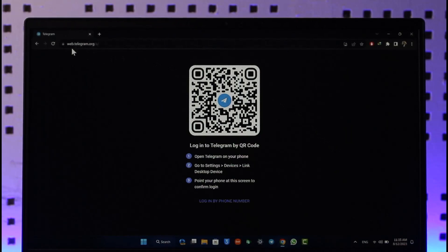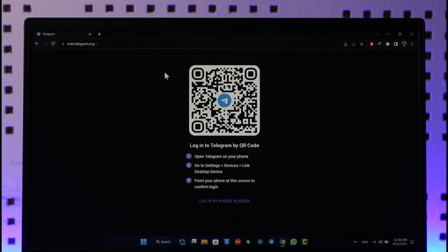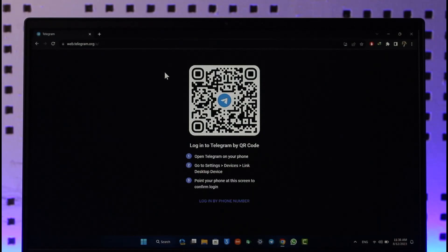And go to web.telegram.org. I'll also make sure to drop a direct link down in the description box below. Once you go to web.telegram.org you can see it will give me this QR code that I might want to scan and log in. So you can either log in using that or you can log in by your phone number.